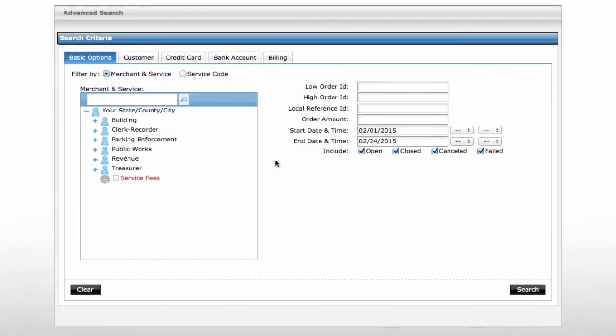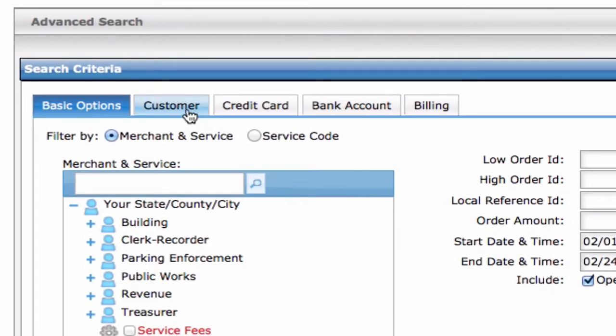Not only can the advanced search be customized by date range and service, you can also narrow your search using the customer name, the last four digits of the credit card number, or bank account number.